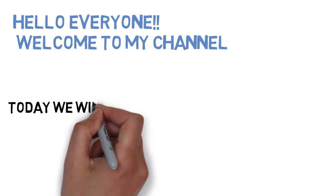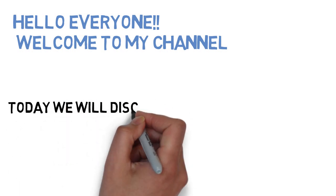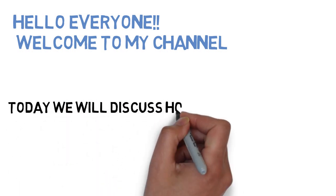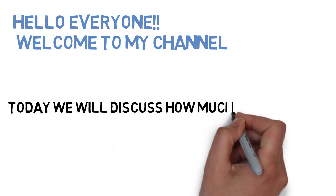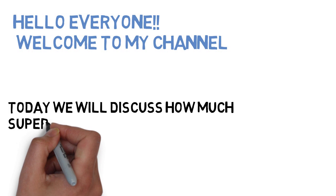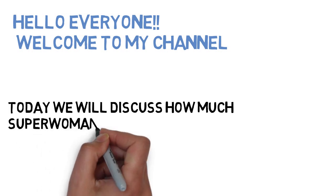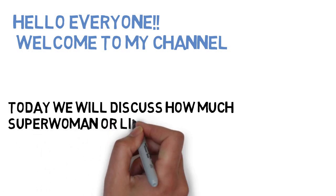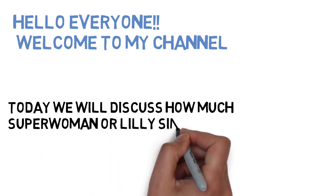Today we will be talking about Lili Singh, better known as Superwoman. So, let's begin.